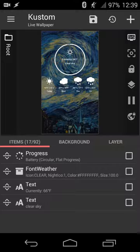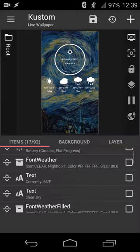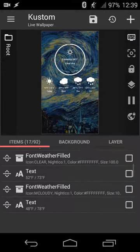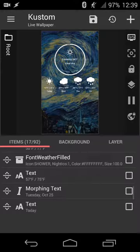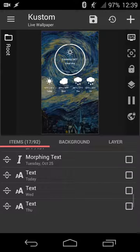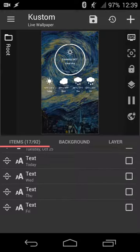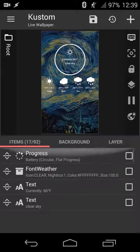We have our various layers, so you can see the progress bar, font, weather, text, text, and all of that. And then morphing text as well, which is basically another way of saying rich text, so you got options there as well.